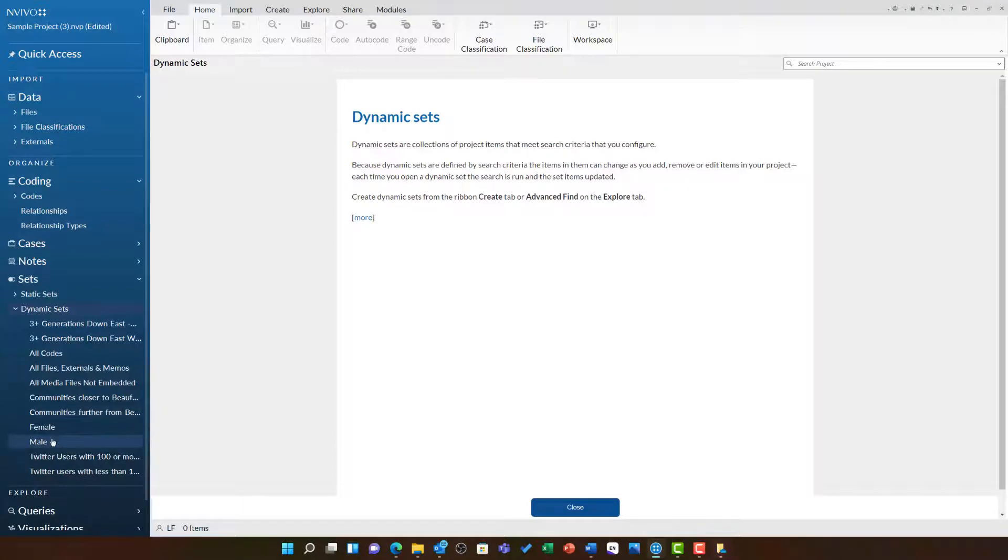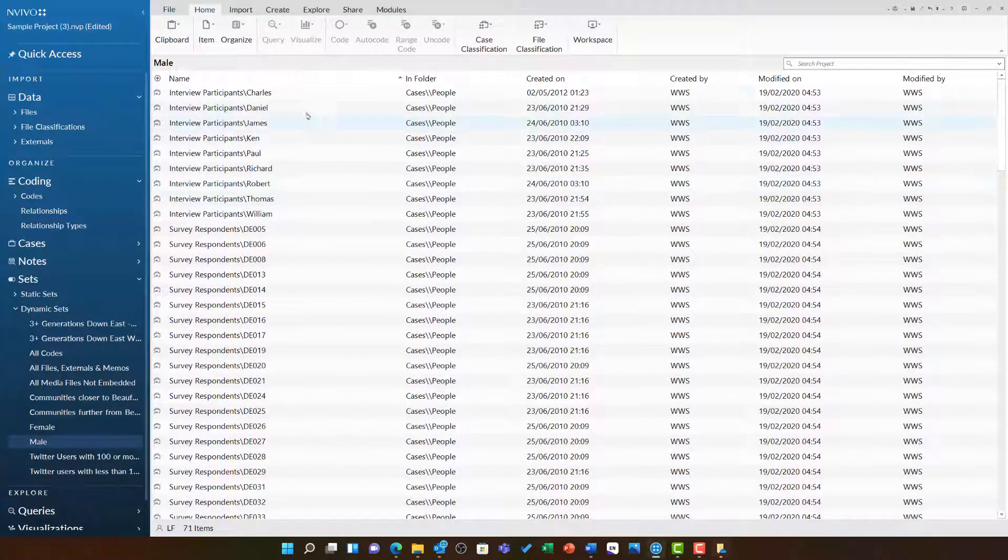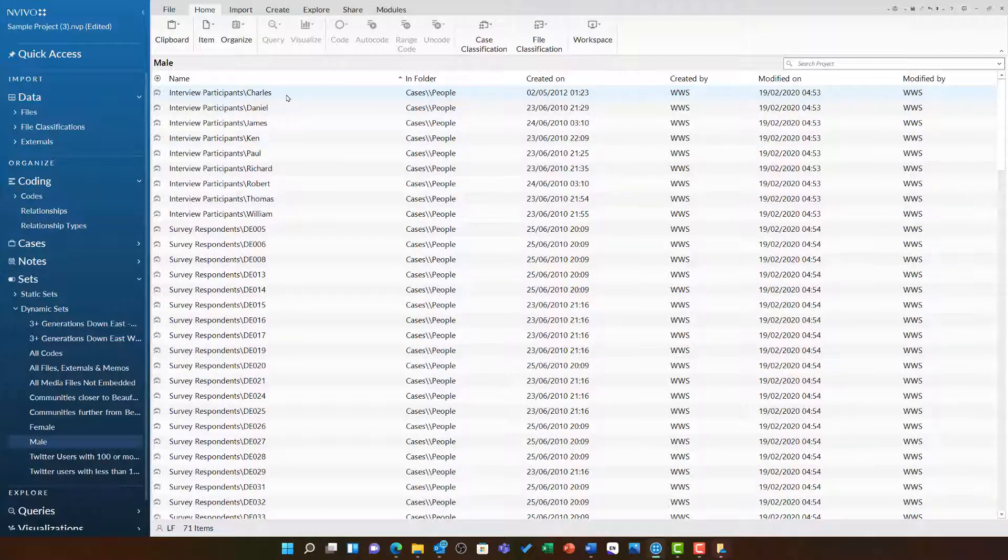It appears in my dynamic set list and I can see this time I have Charles, Daniel, James, Ken, Paul, Richard, Robert, Thomas, William. A total of 71 items when including the survey respondents.